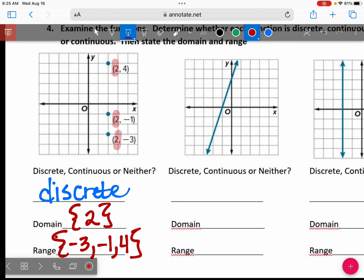It is not in order — I wouldn't mark it wrong but might take off half a point. You do want to put them in order from least to greatest.